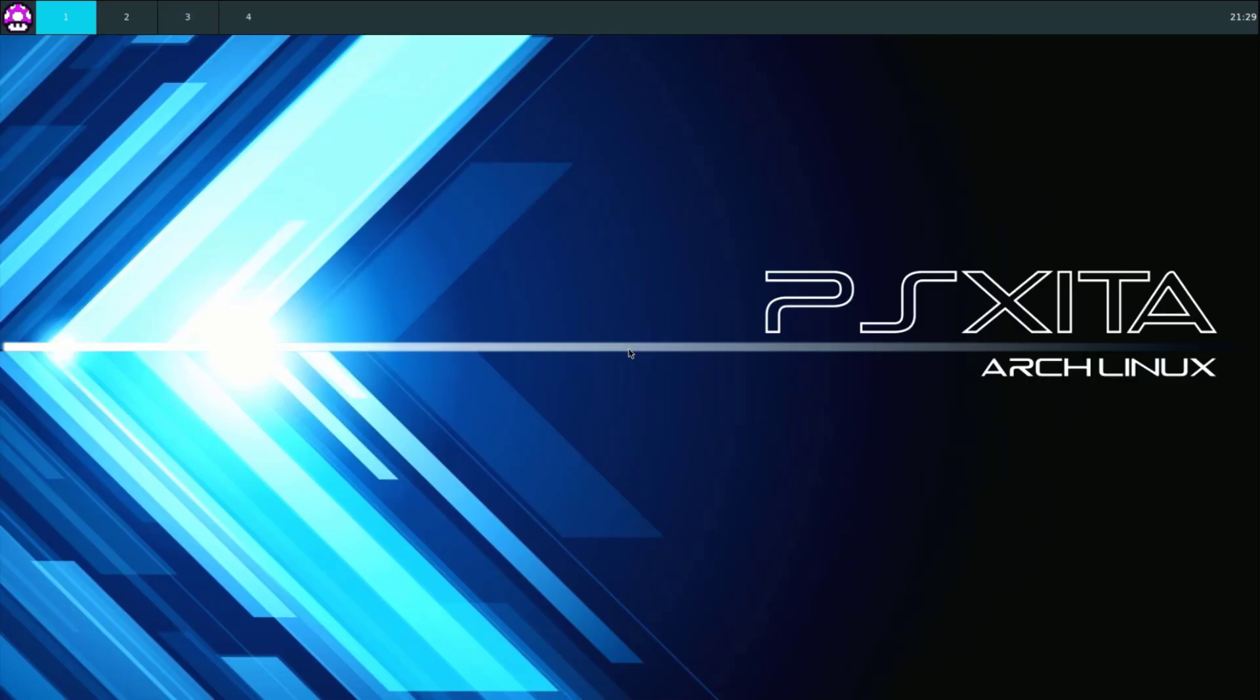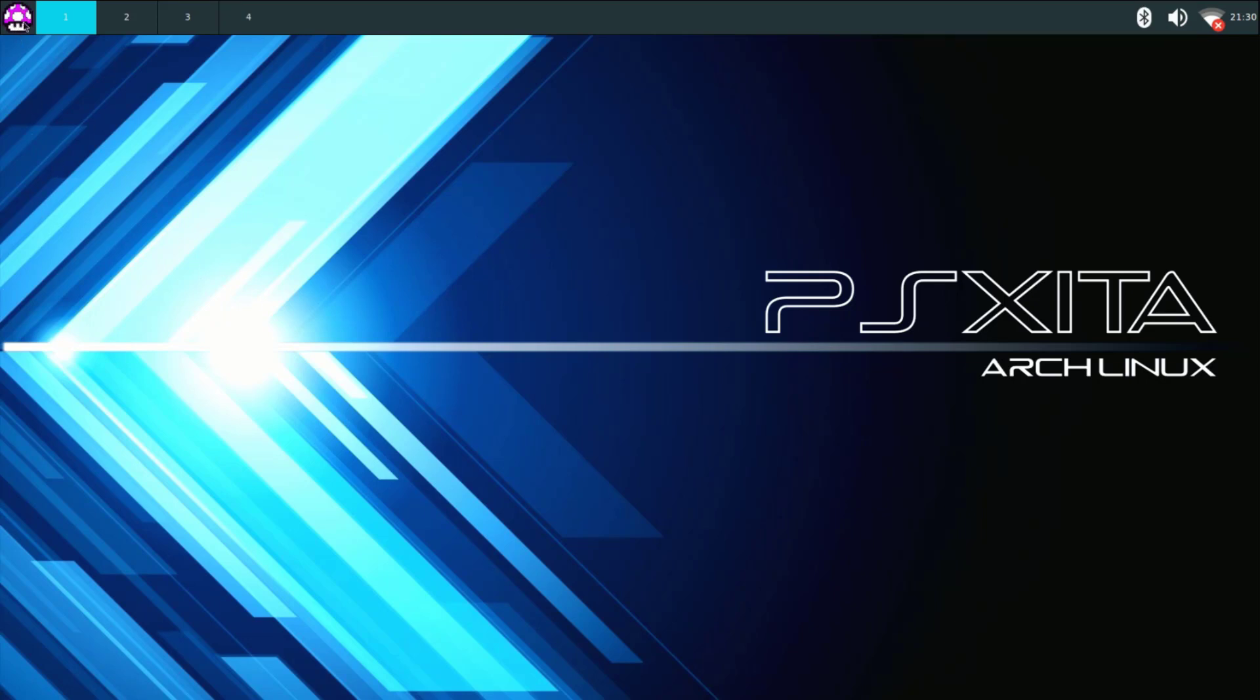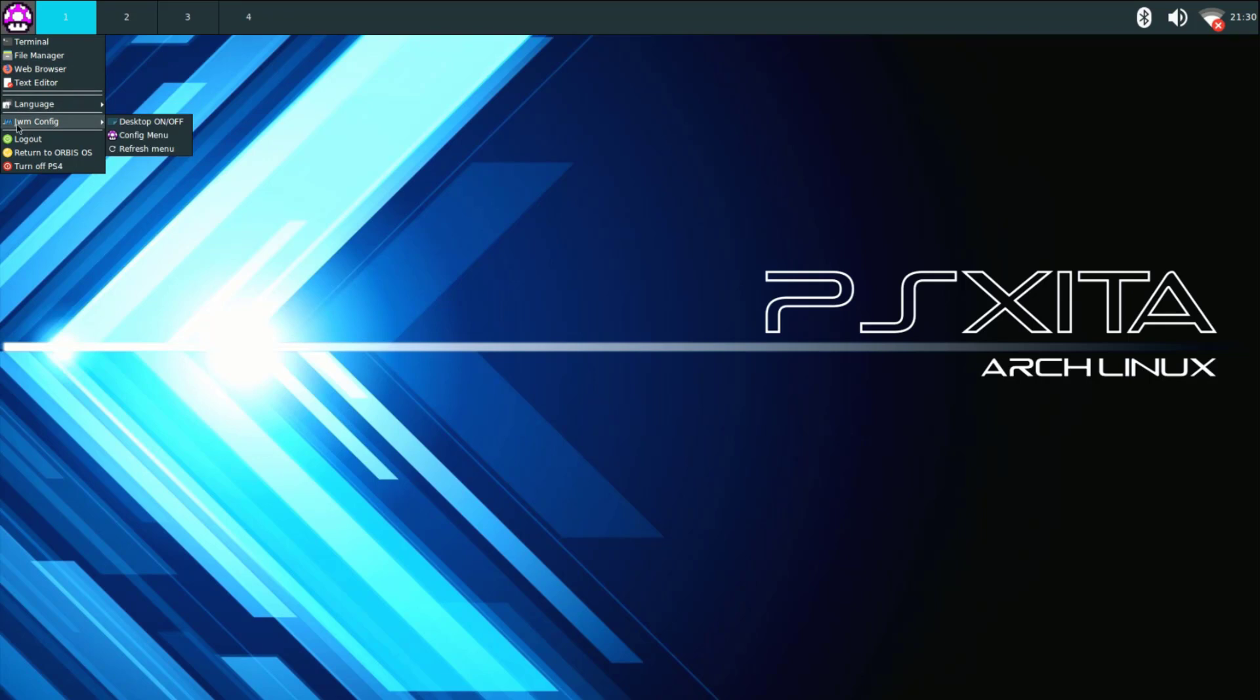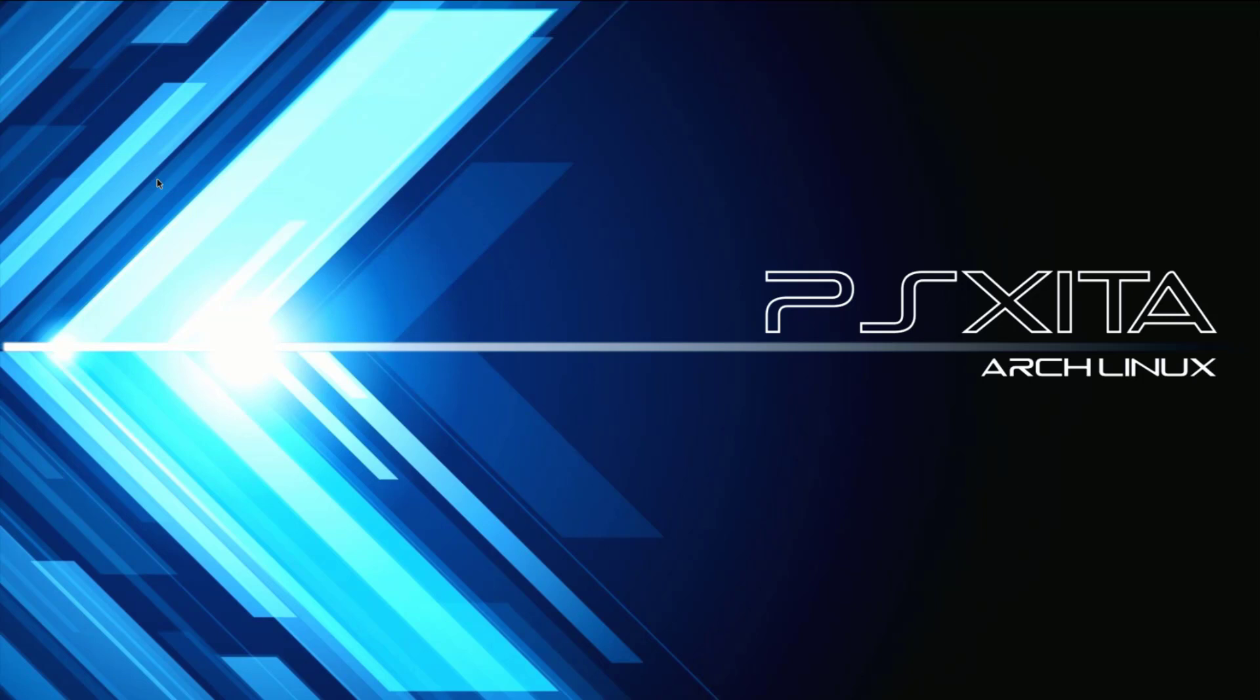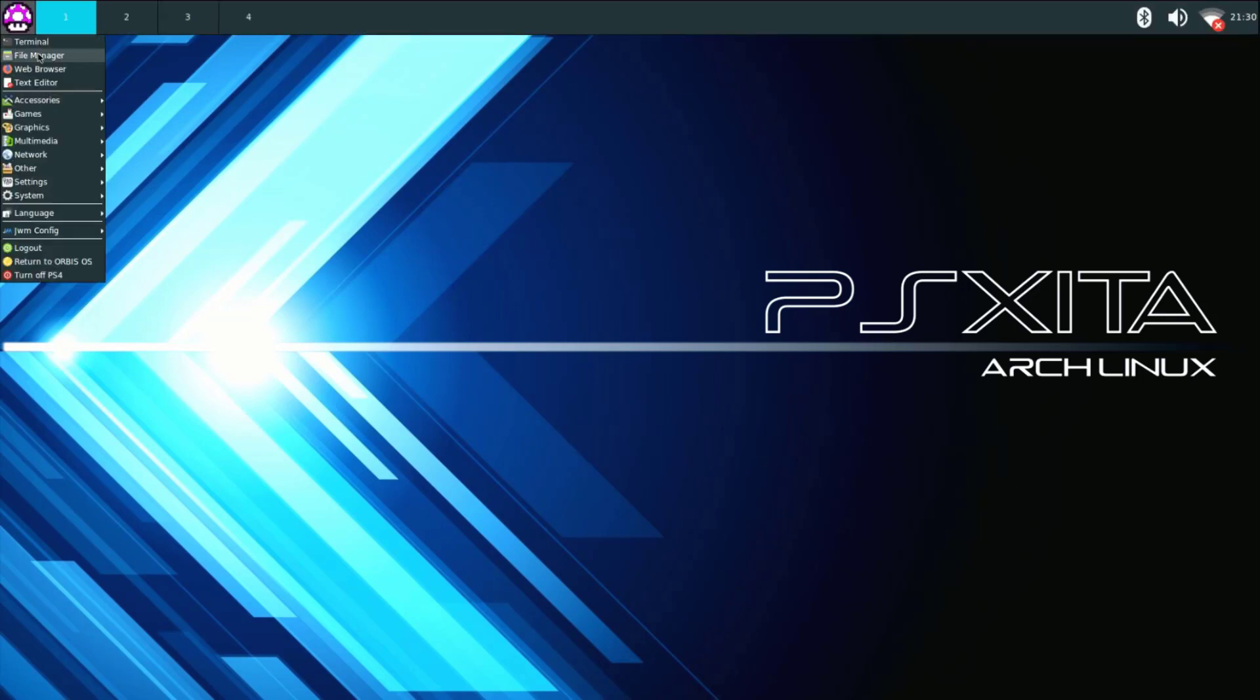Okay guys so as you can see Linux loads up on the PS4 so we can use the mouse that we have connected to the PS4. Go up to the menu icon click it and as you can see we don't have a full menu and to fix this all you have to do is go to JWM config click on refresh menu. Now click it again and there you go we now have a full menu.